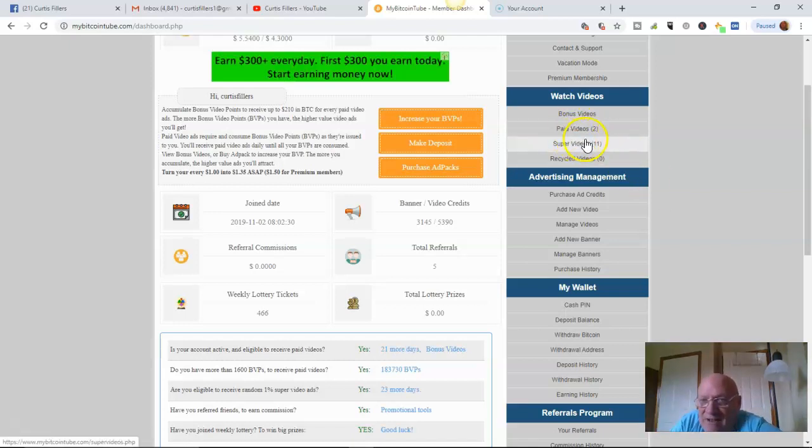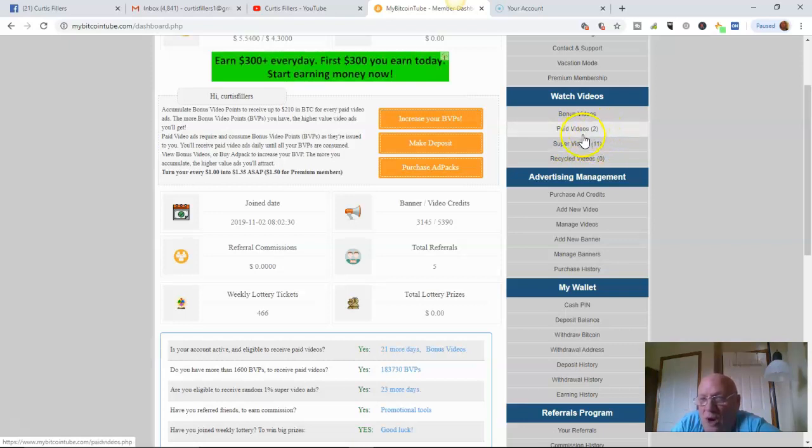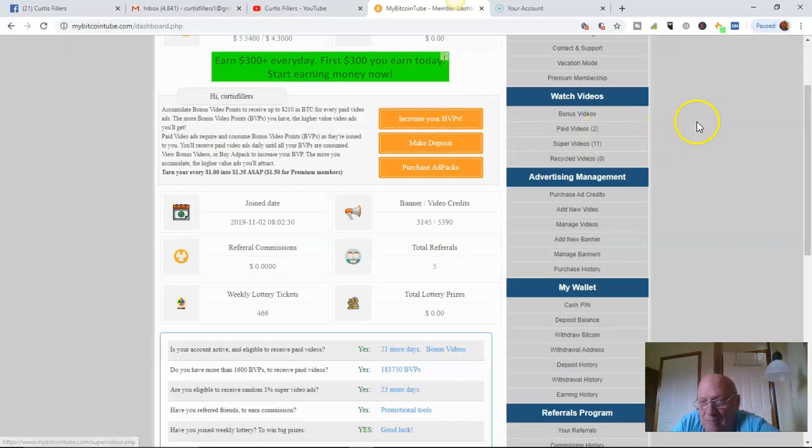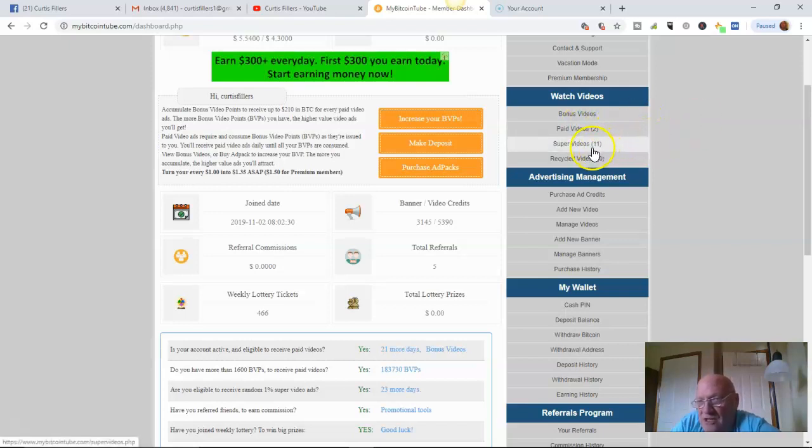And so you can continue watching your paid videos and get those out of the way. And what I did, I saved these right here just to show you how this works. I don't want to do all of them, bring them down to zero.